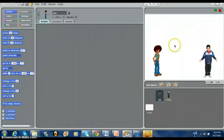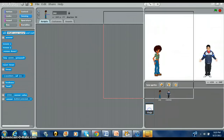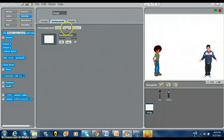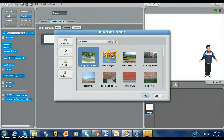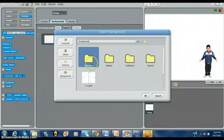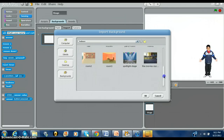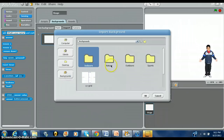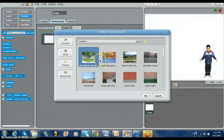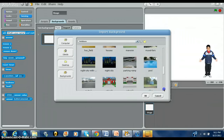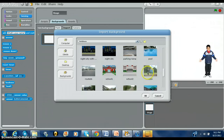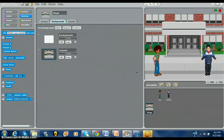Next, I'd like to have a background, because this background is kind of lame. So we're going to go to Stage. I'm going to go to Backgrounds and import one. You can go to Backgrounds, and I'm going to click Outdoor and see which one I want. It looks nice, okay.